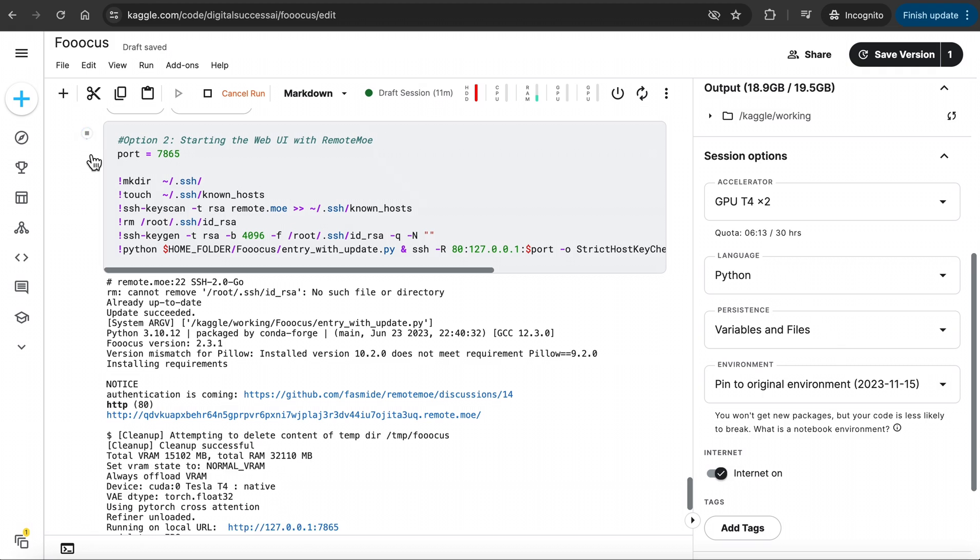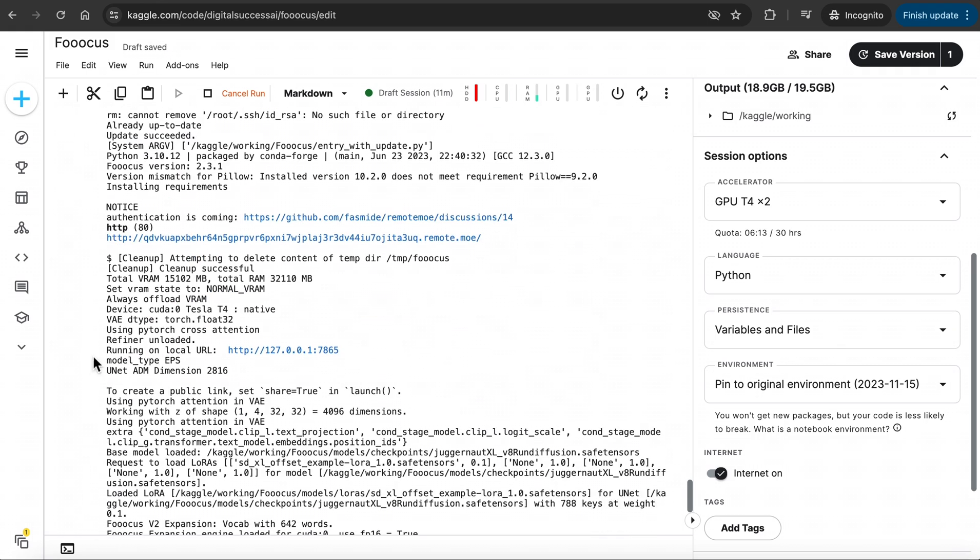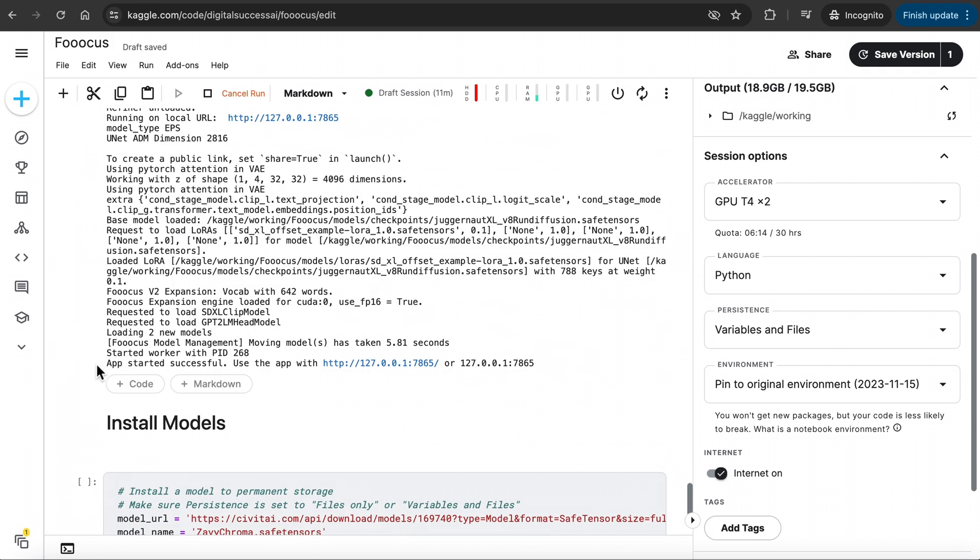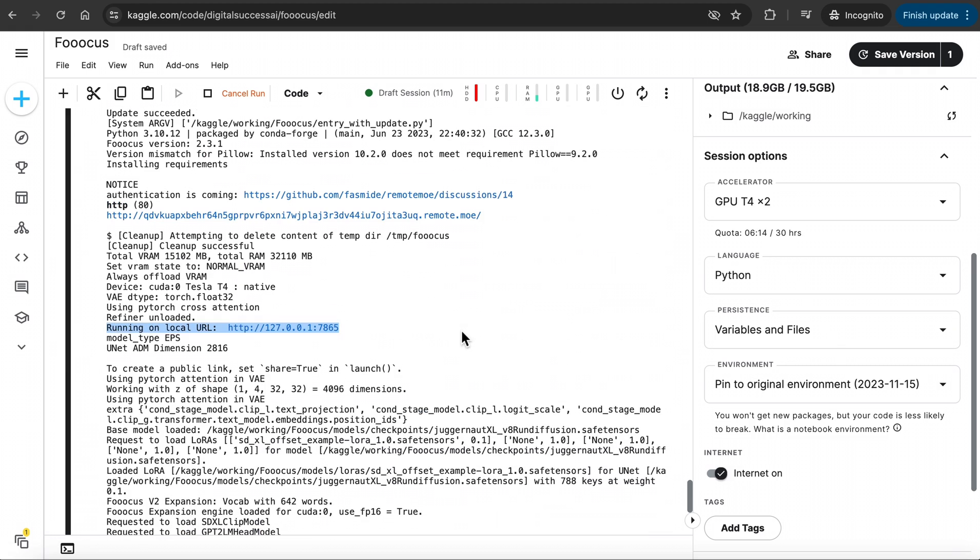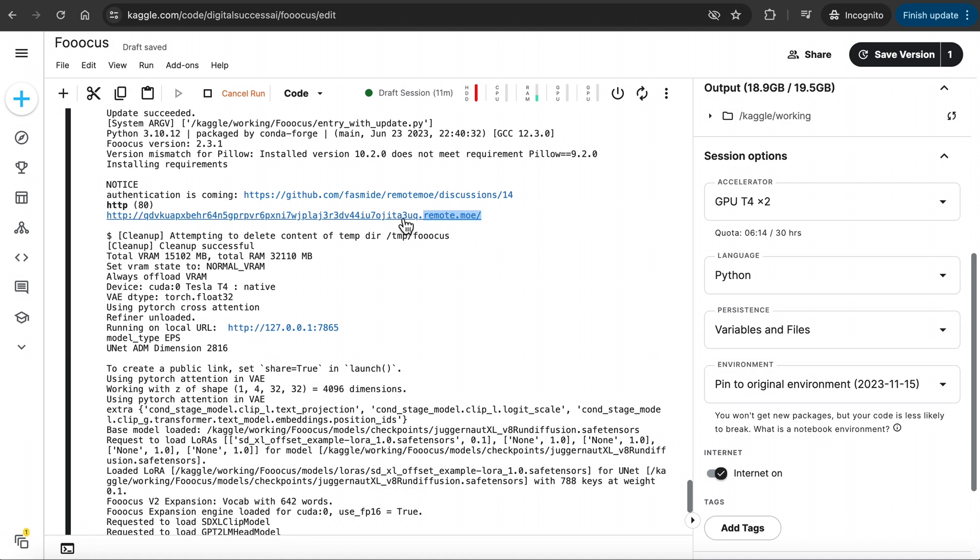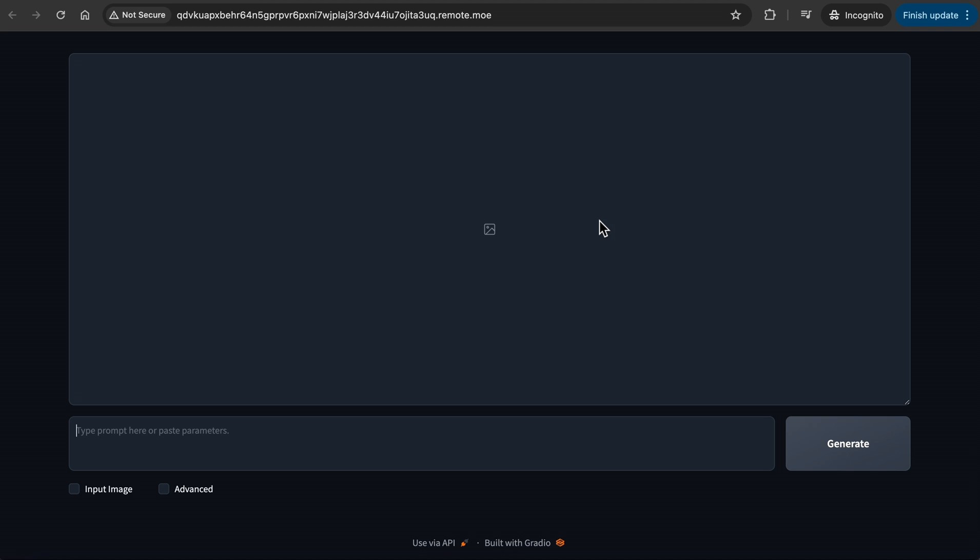A tip here, sometimes when you run the first cell and then run the Remote Moe cell, you might encounter an error. In this case, simply run the first cell again and Remote Moe cell again, and you should be good to go. We are now in the new version of the Focus interface.